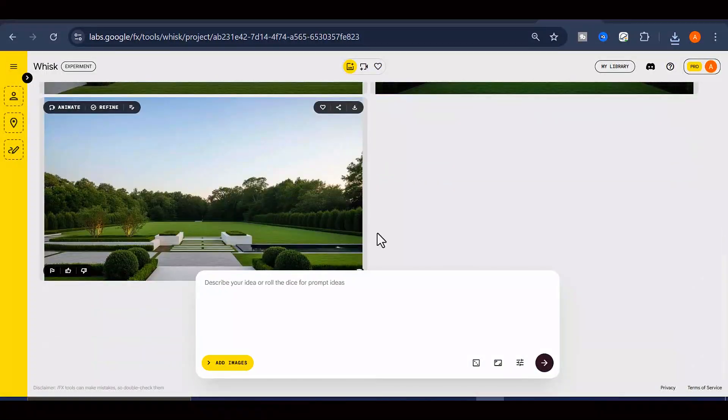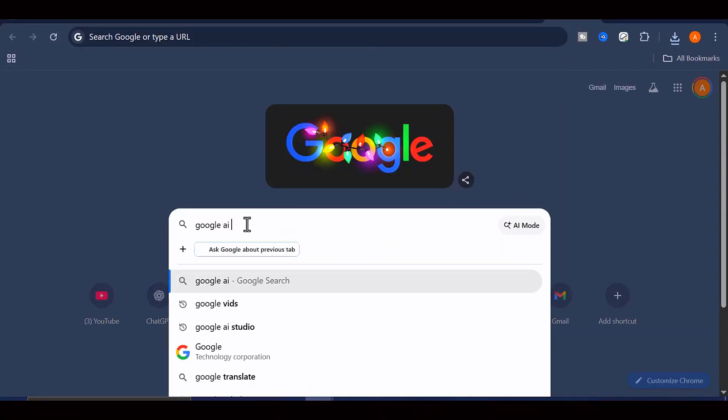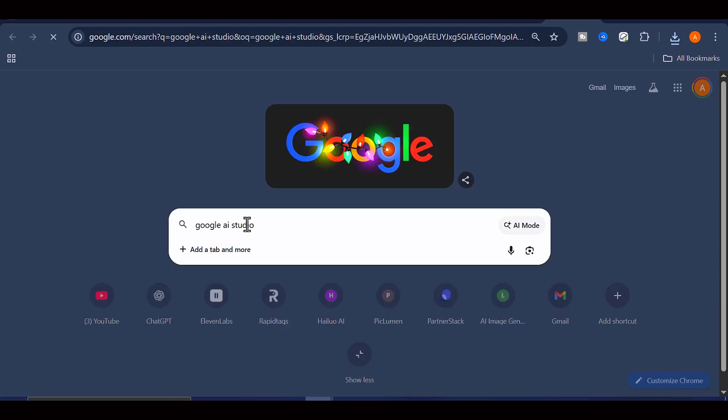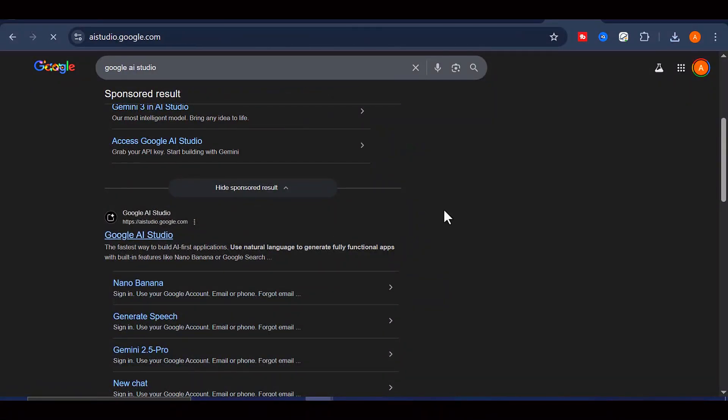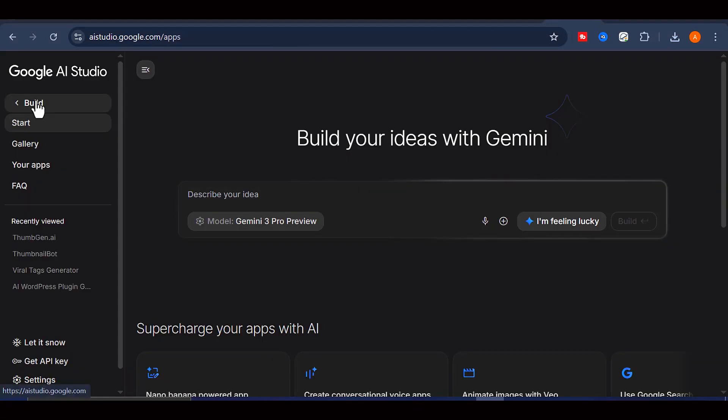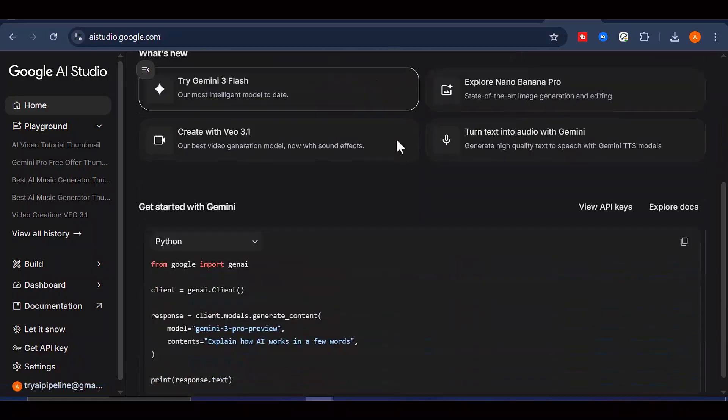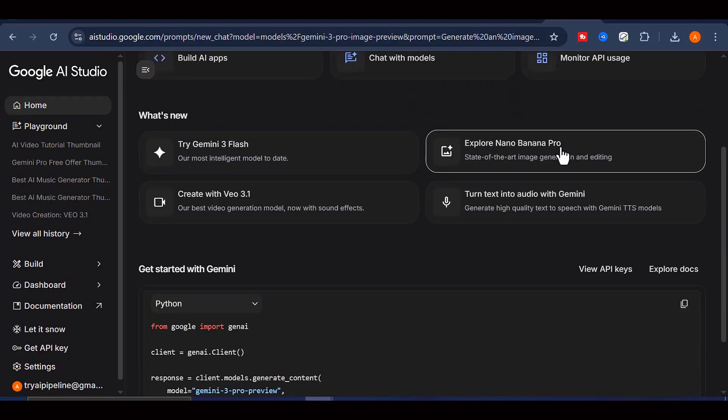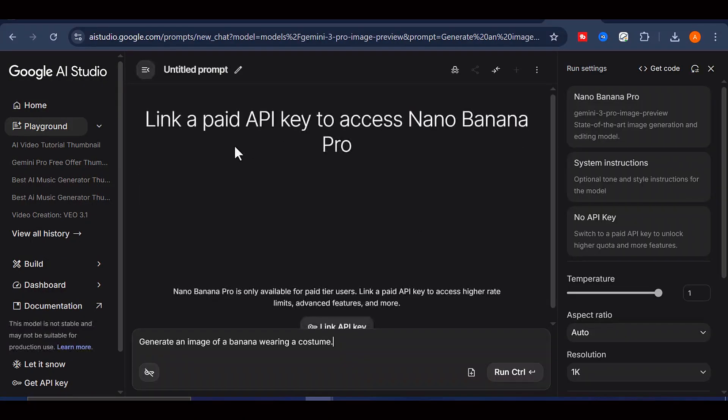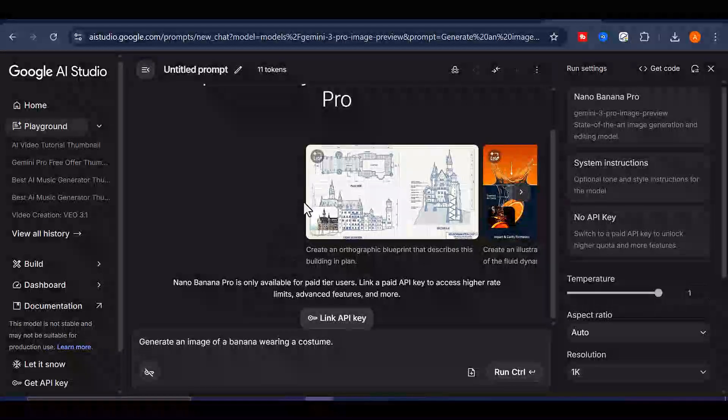For this step, we will be using Nano Banana. Go to Google and search for Google AI Studio. Click on the first result, scroll down the page, and select Try Nano Banana Pro. This will take you to the image generation interface.